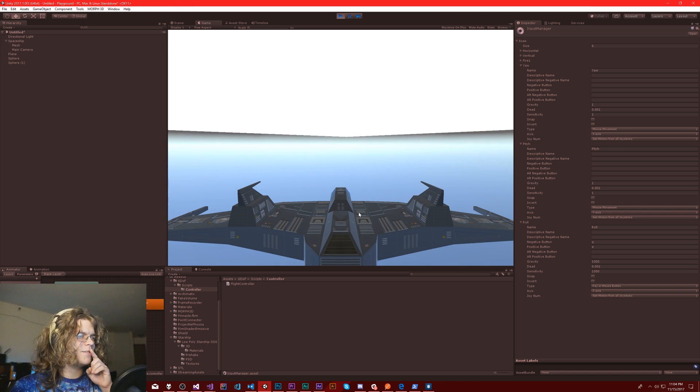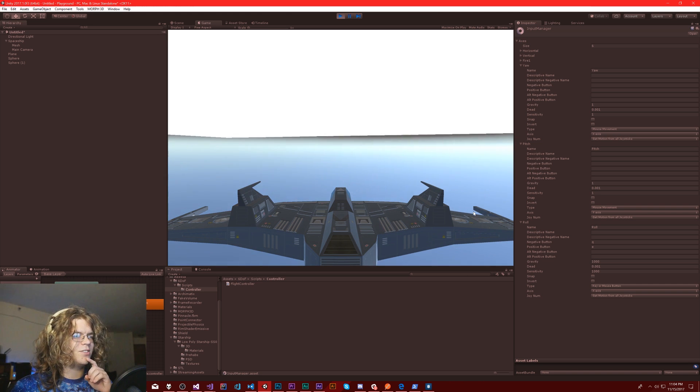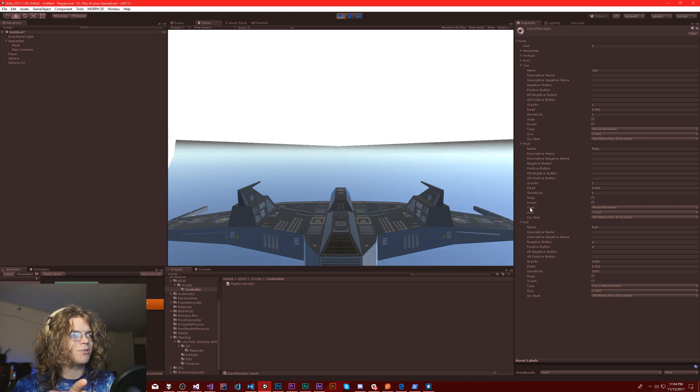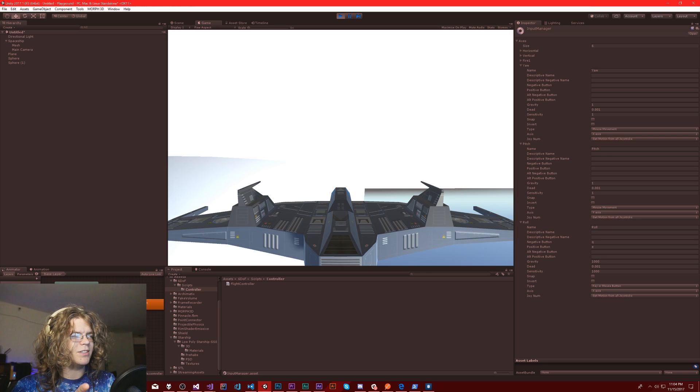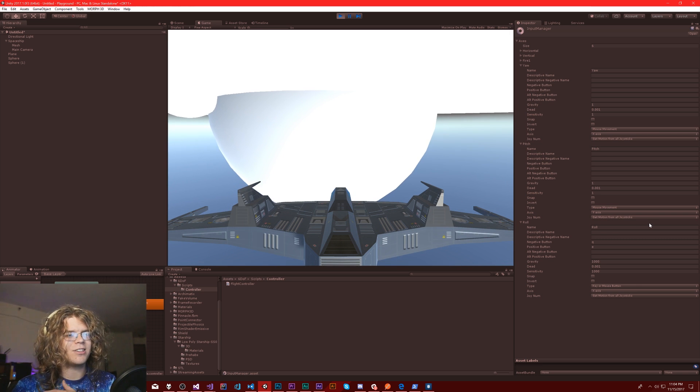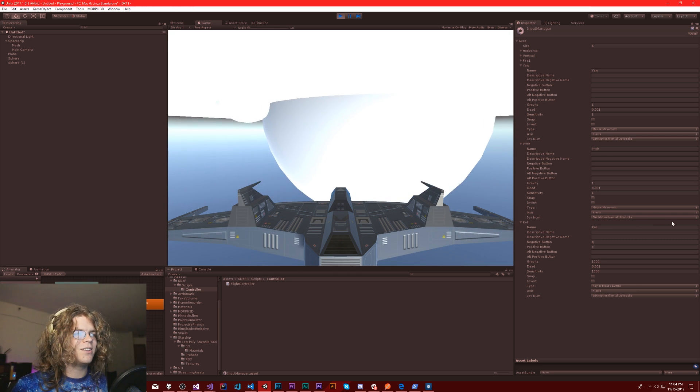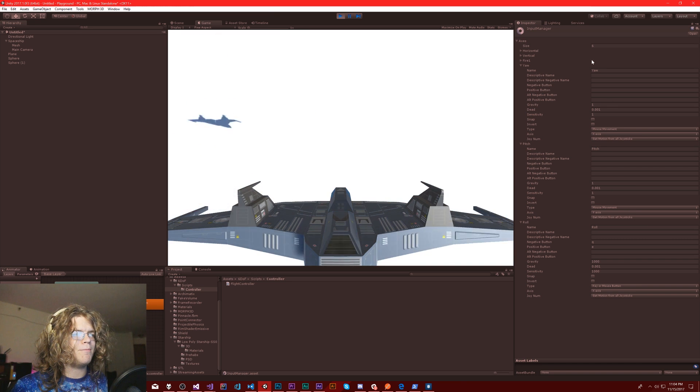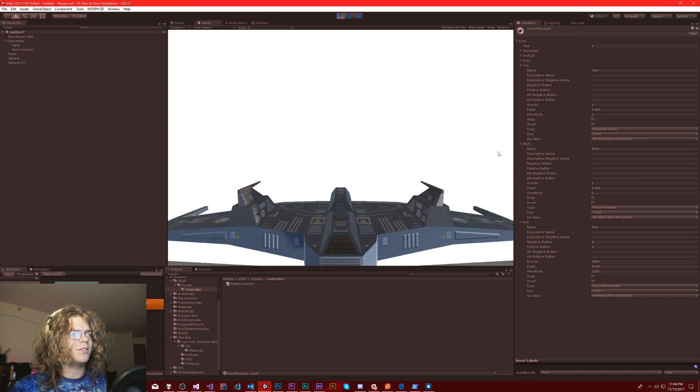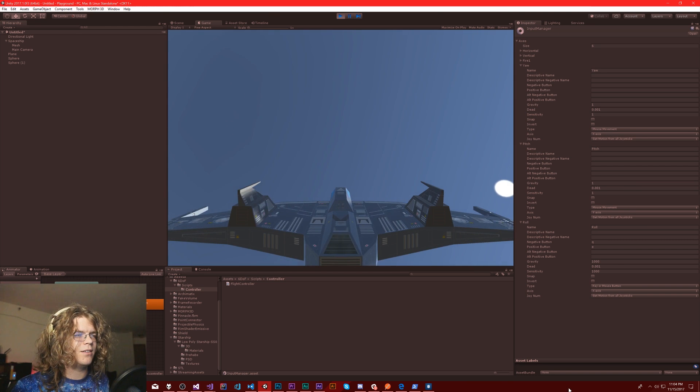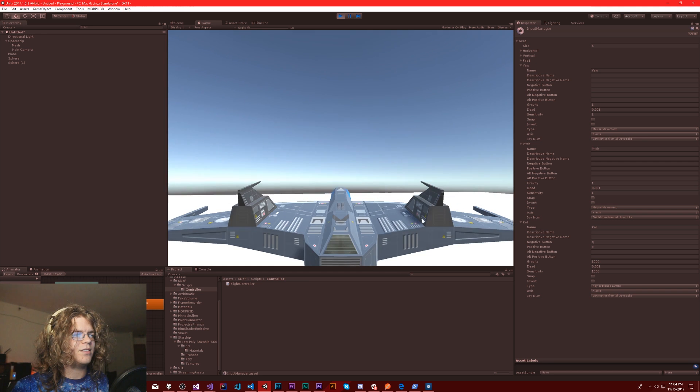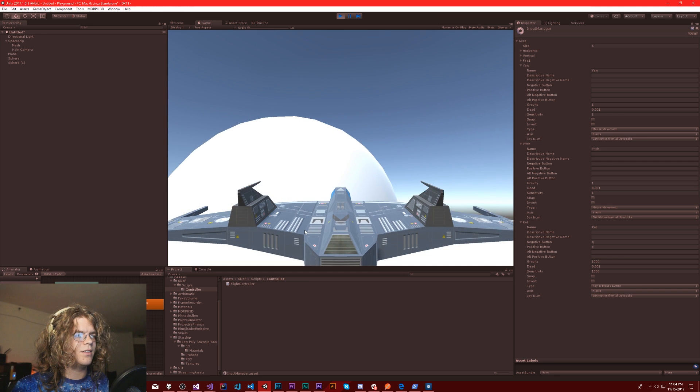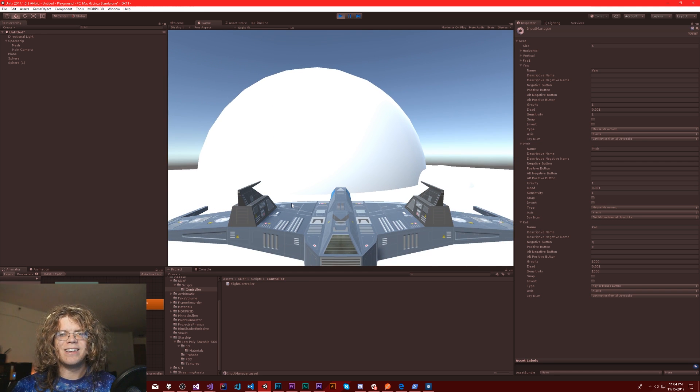Now the interesting thing is, watch my mouse cursor. You can see it's going to the right there. But we're turning to the left. The camera circle came into our vision from the left. But if I flip back over, it goes the right way.